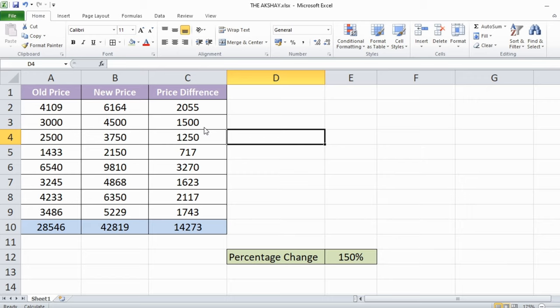Hi, I am Akshay and in this video I am going to show you how you can remove formulas in an Excel sheet but keep the values. In other words, you can delete all formulas without deleting the data.